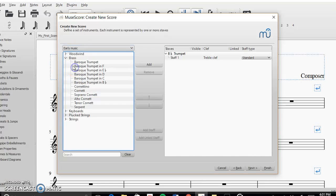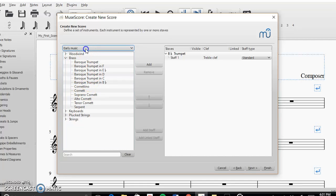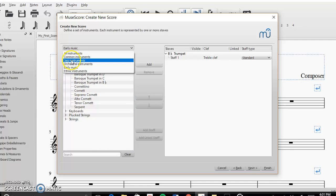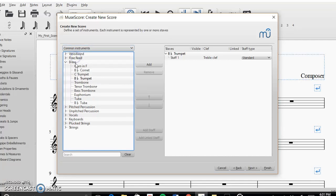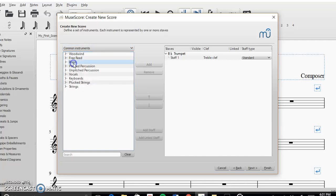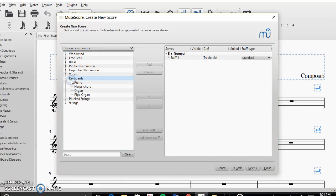You could also do early music instruments like baroque trumpets, cornet, cornetty, serpent, etc. So I'm going to go back to common instruments and I'm going to add another instrument and I'm going to add piano.